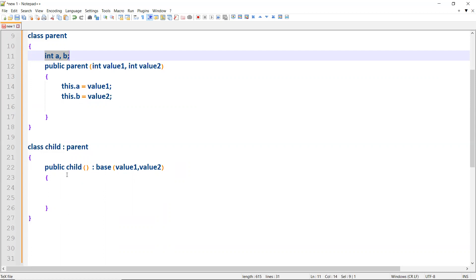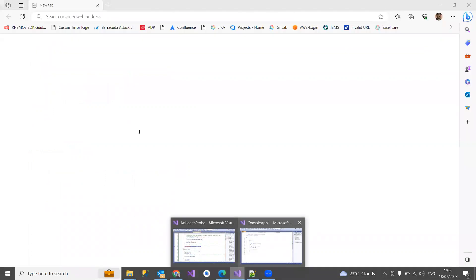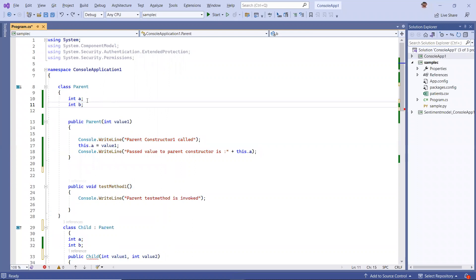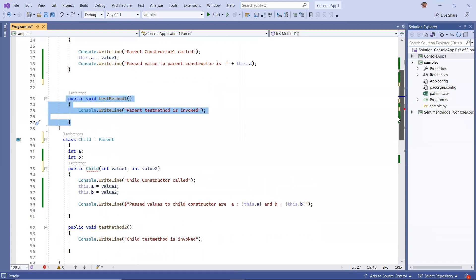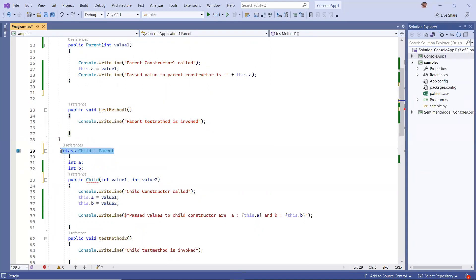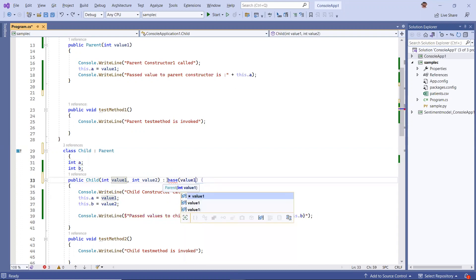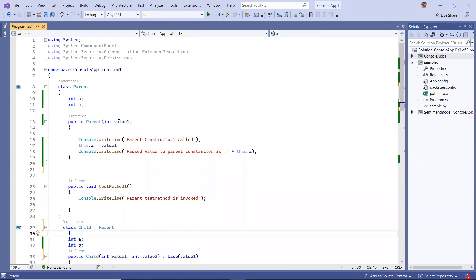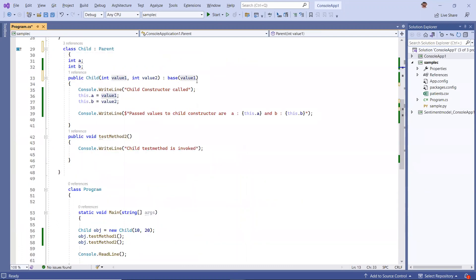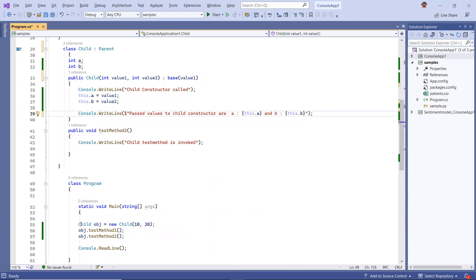Looking at the demonstration: I have a parent class with variables a and b, and a constructor with value1, and a method. Then I have a child class derived from Parent with two variables and a child constructor accepting two parameters. Here you use base(value1) because the parent constructor only has one parameter. The base call is defined alongside the child constructor.